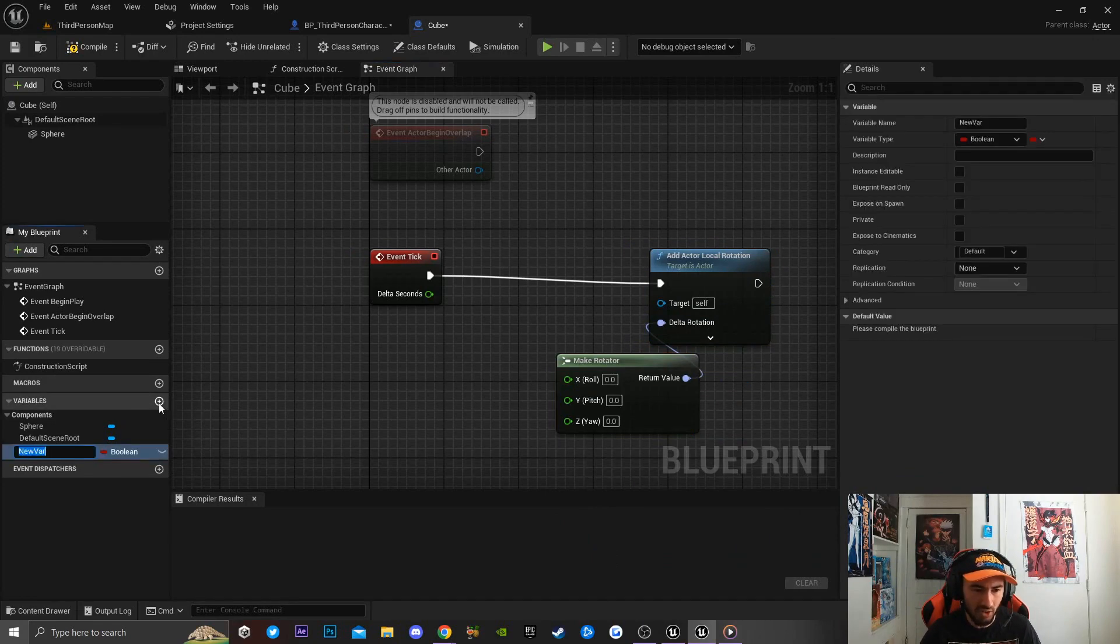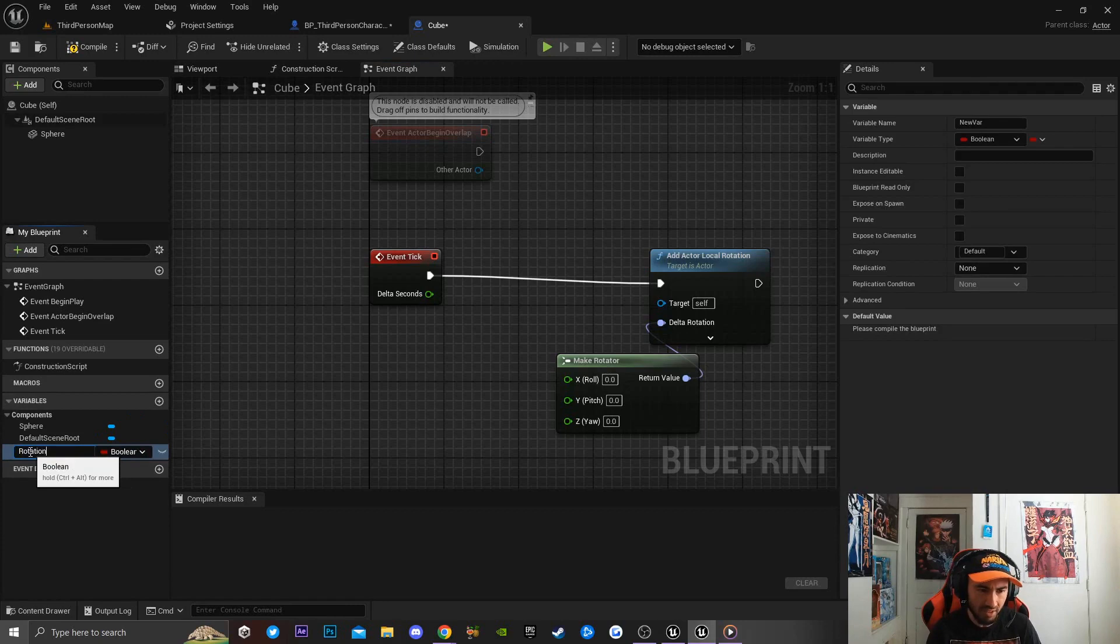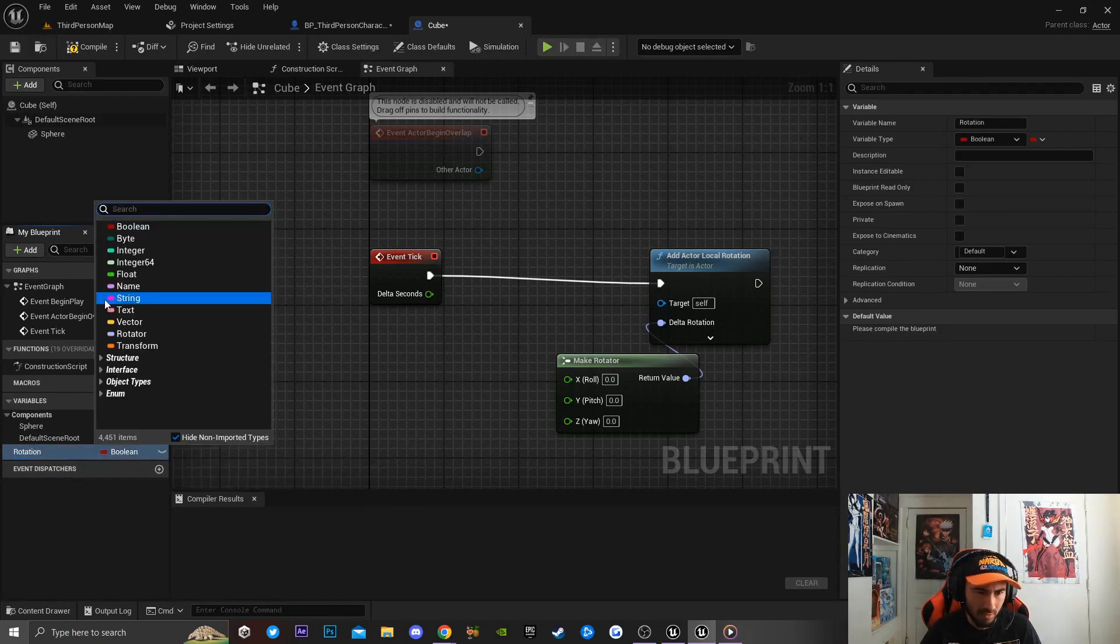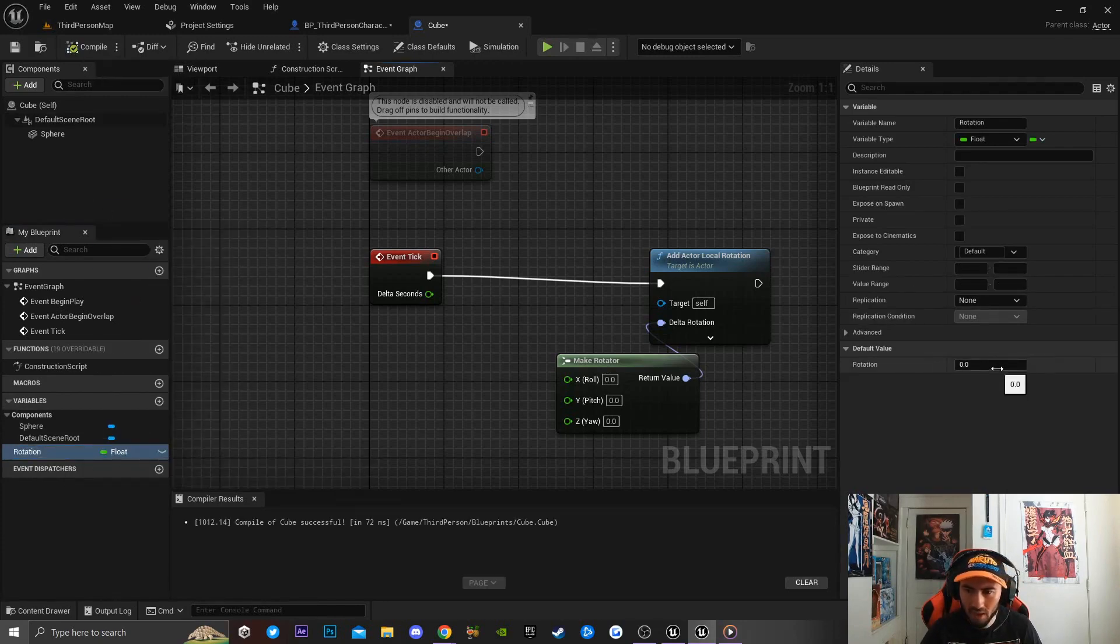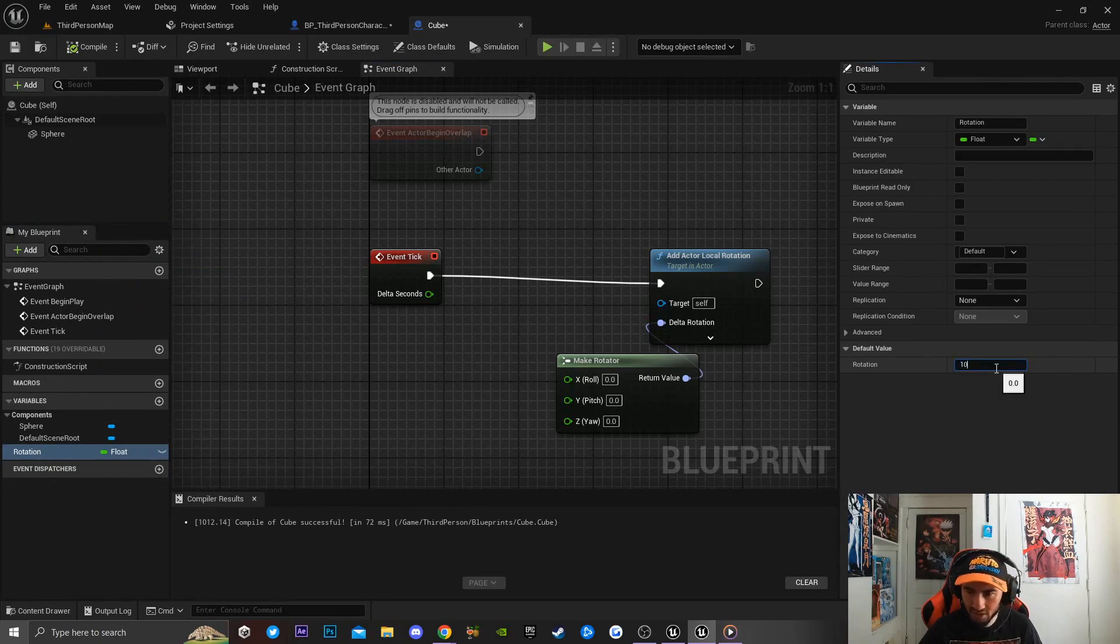Now I'm going to click on this little plus icon right here and I'm going to type 'Rotation', and I'm going to make this a float variable. I'm gonna go ahead and set my float variable Rotation to 100.